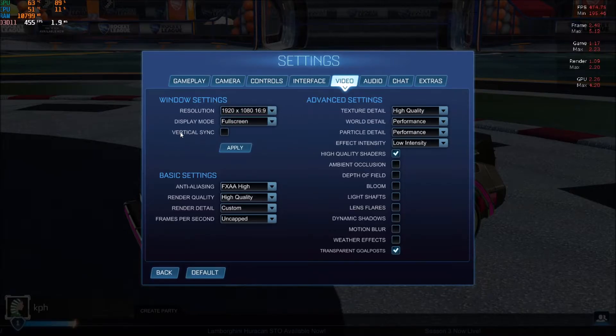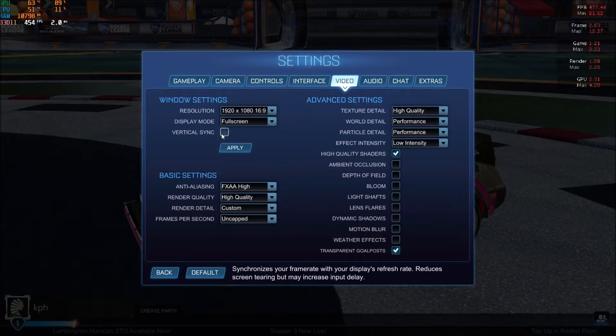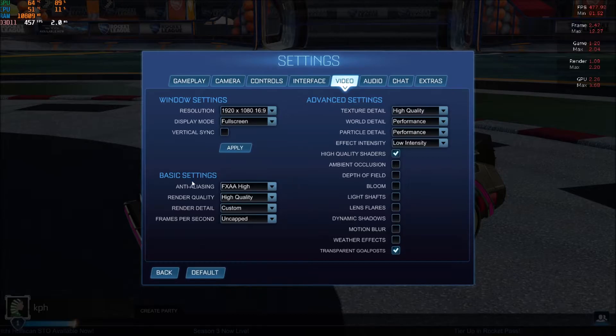Also, don't check vertical sync. You don't want to create any input lag, so you need to uncheck this one.